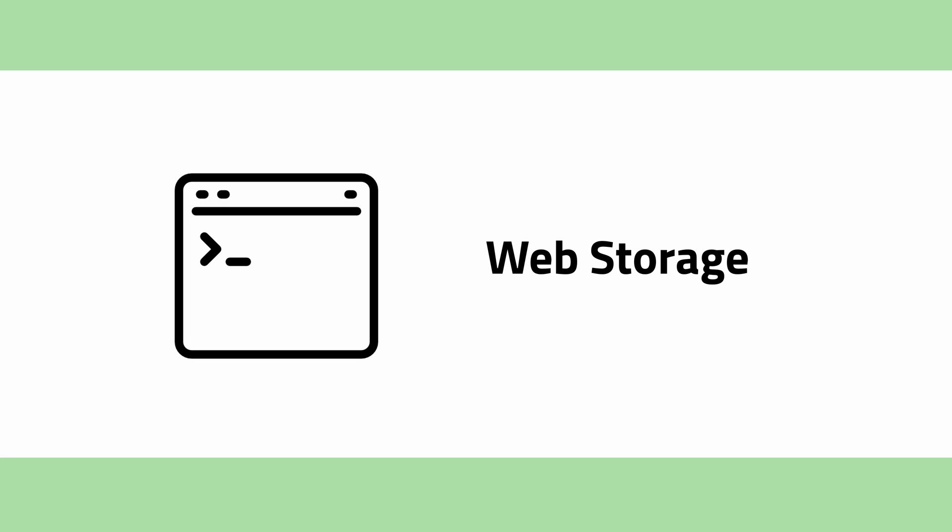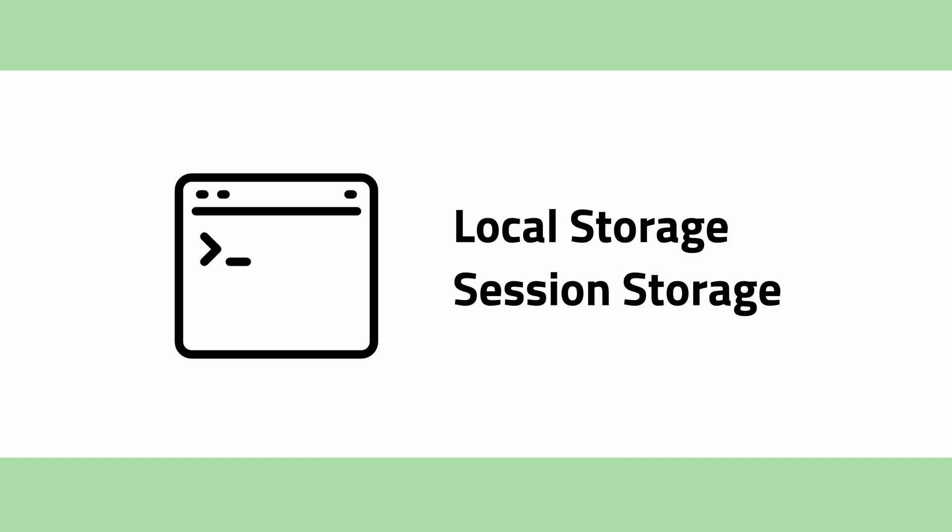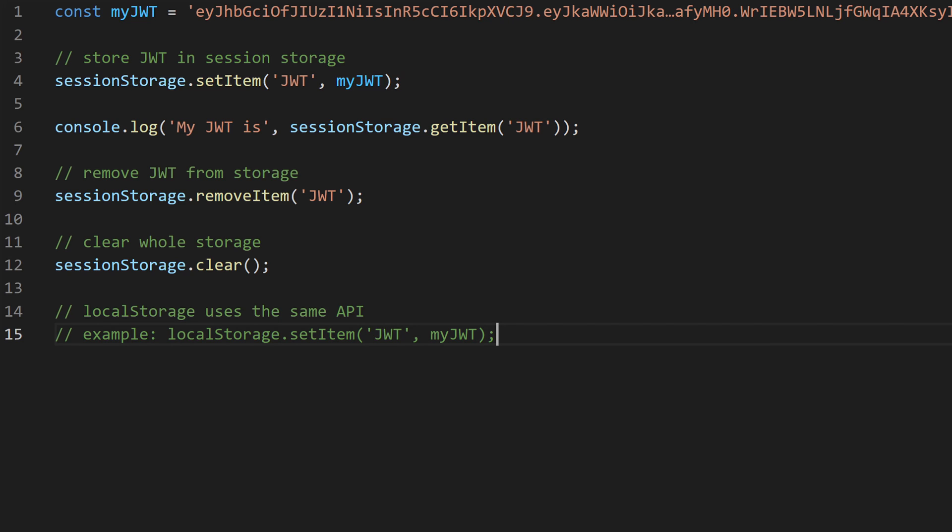For JWT in web storage, you can choose between local storage and session storage. The difference between these two is that local storage is more permanent. Session storage is cleared when the user closes the website window.